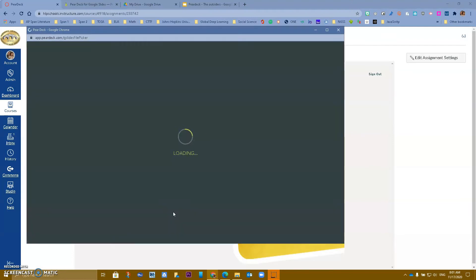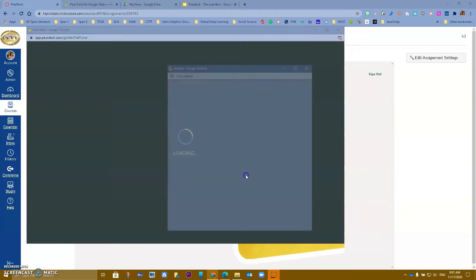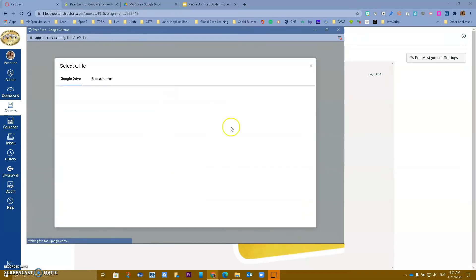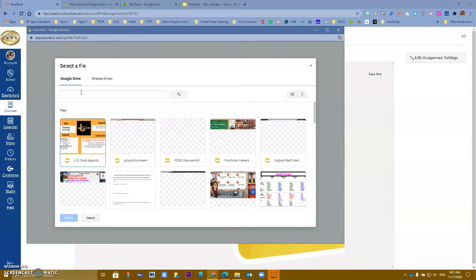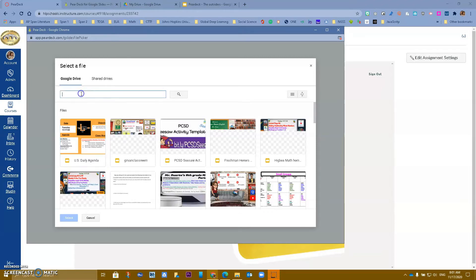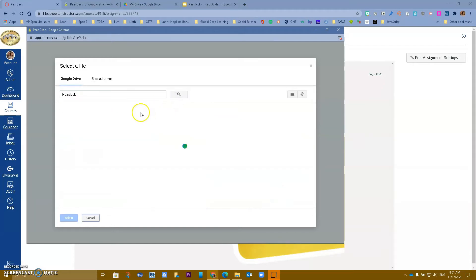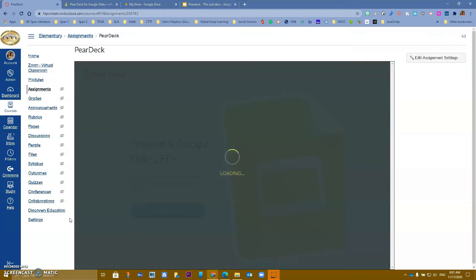I'm going to select from the Drive. It will say Connect — I'll agree. The first time you do this it will ask if you really want to. It takes you to your Google Drive where you have to remember what you named that presentation. I named mine Pear Deck Outsiders, so I'll find it right here and click Select.